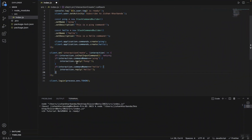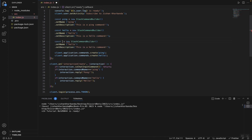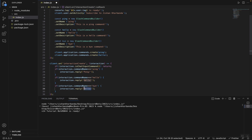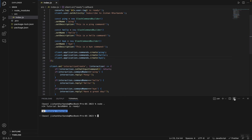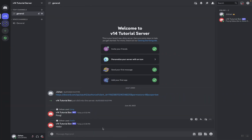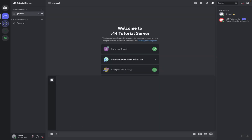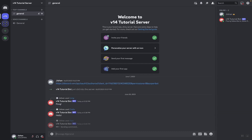Just to confirm everything is working, let's add one more command. We type const bye, give it the name 'bye' and description 'This is a bye command'. In the interaction handler, if interaction.commandName equals 'bye', we reply with 'Have a great day!'. We also need to register it by calling client.application.commands.create with bye. We save, open a new terminal, run node, reload Discord, and test /bye — the bot replies 'Have a great day!'.